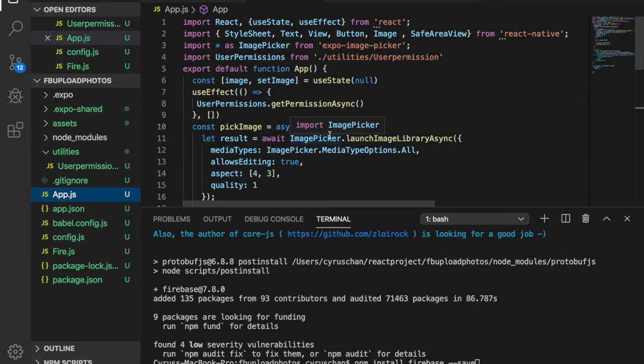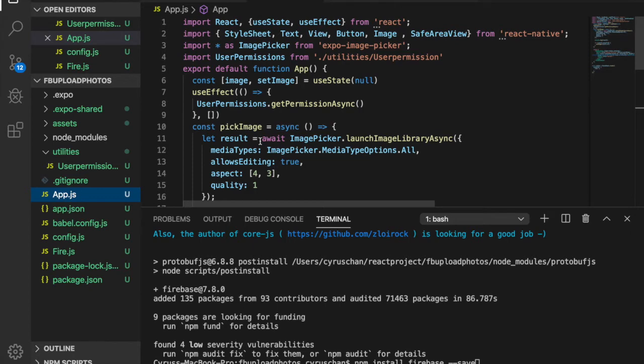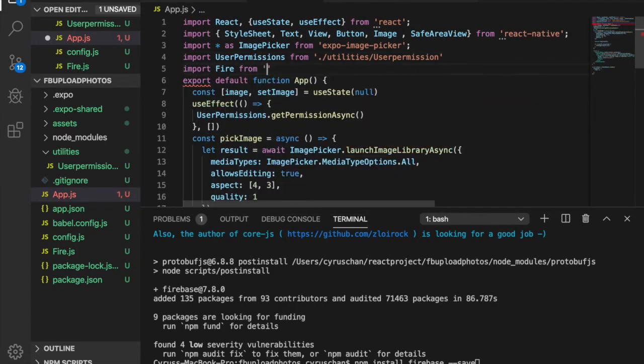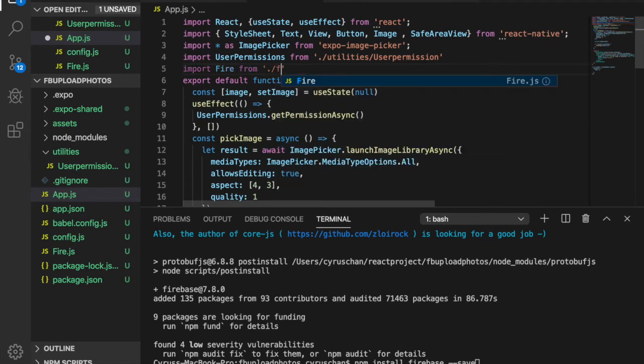Now we go to the app.js and start importing the Firebase functions to our app. So we go to the top and then we import the Fire from Fire.